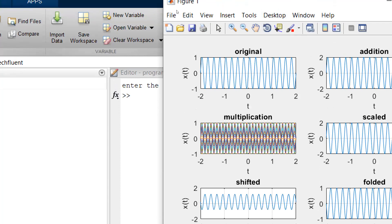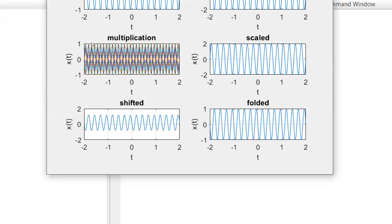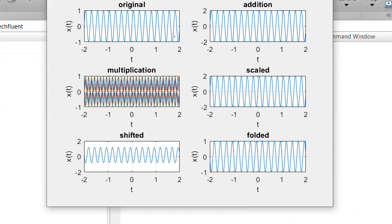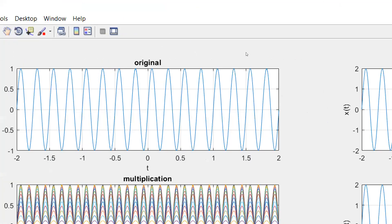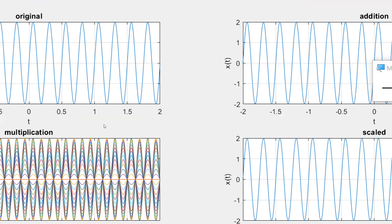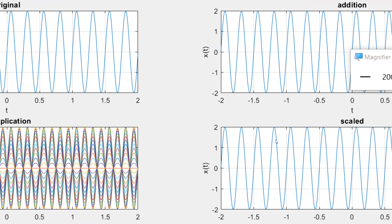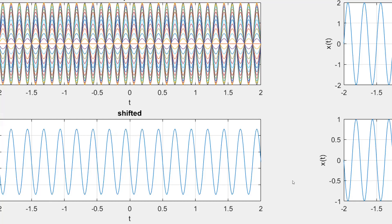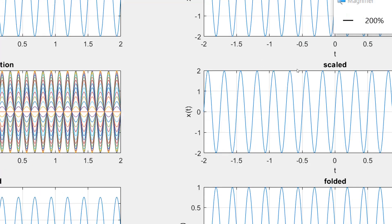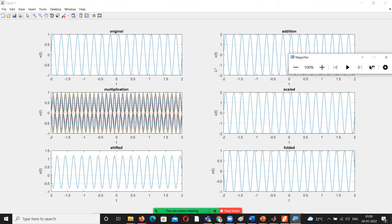This is the output where we get 6 values: Original, Addition, Multiplication, Scaling, Shifted output, and Folding. You can see 3 rows and 2 columns — that is 3 by 2 — with the entire input and output on one screen.